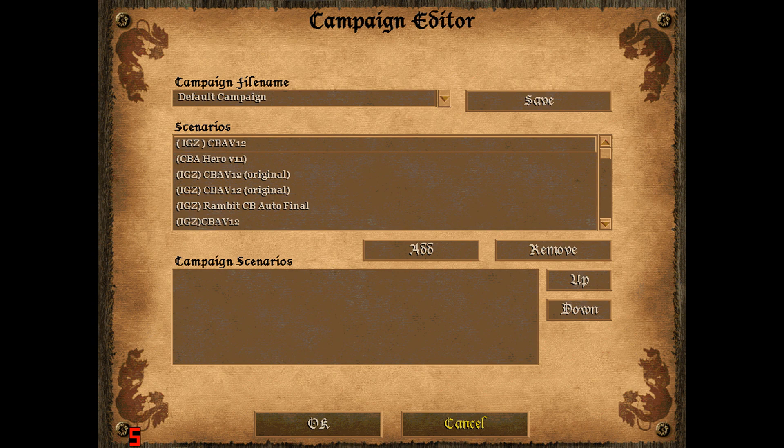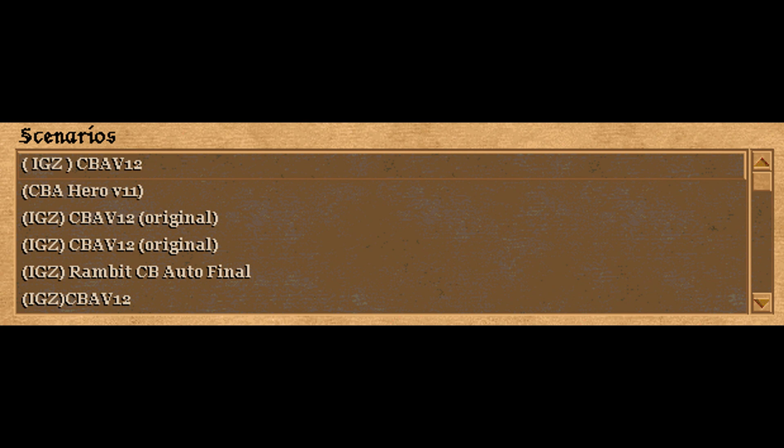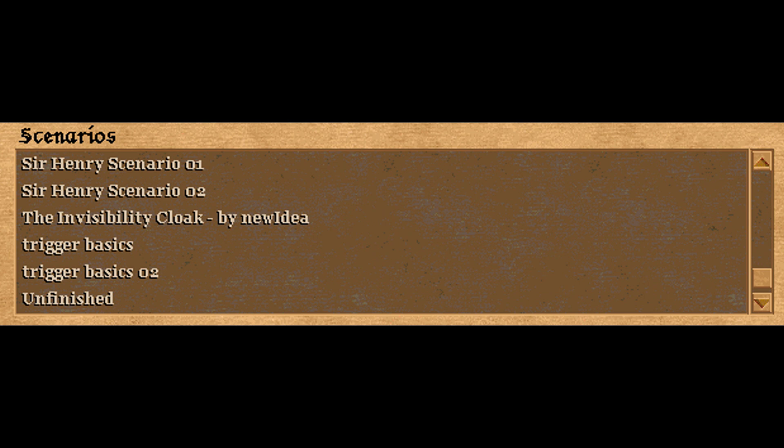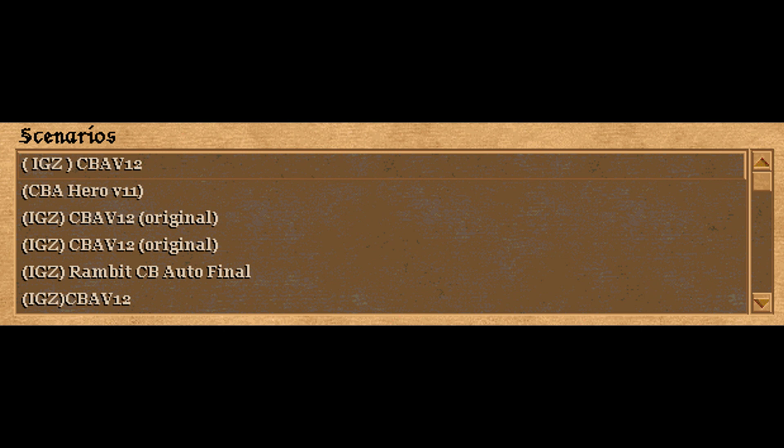Then you'll see this screen, and up here you can change the name of your campaign. Here you can see a list of all the scenarios you have that you've probably made in the map editor or that you have downloaded. As you can see I have a lot of CBAs, and that's because when you play online you have to download the scenario the hosts have, so that's why.